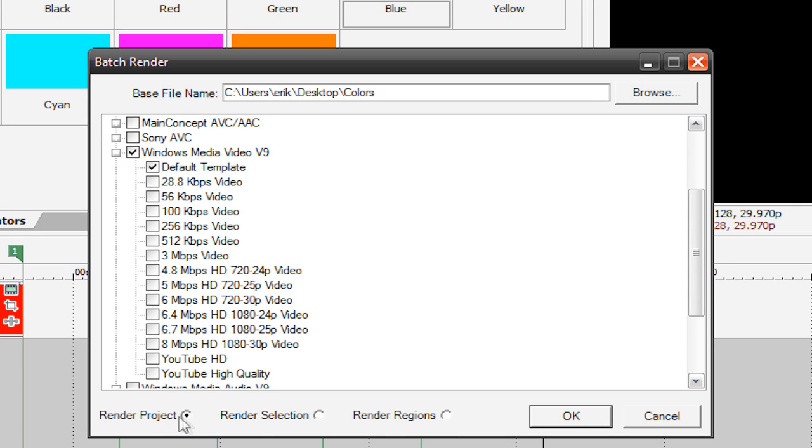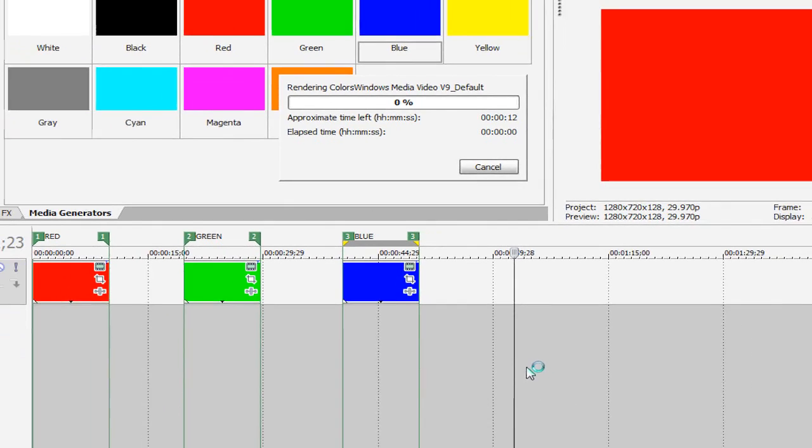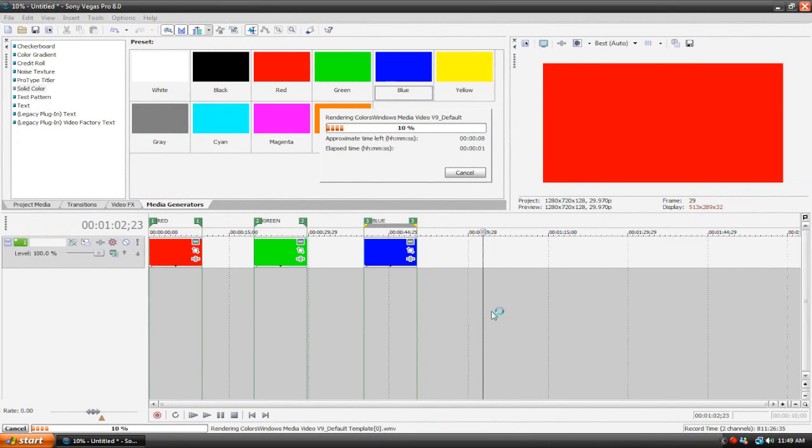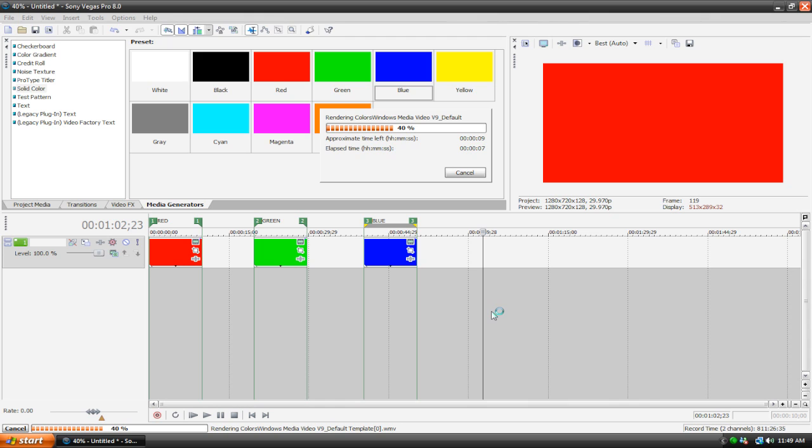Then here where it says render project, make sure that render regions is selected. Then you hit OK and it will start rendering. So it's not rendering all three clips simultaneously. It's rendering them one at a time, but in order.